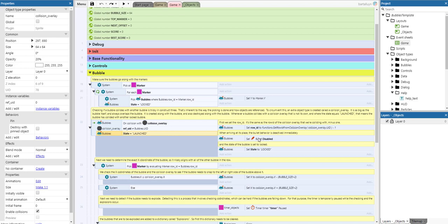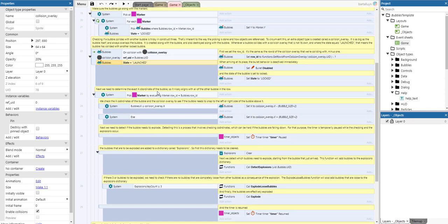When a collision is detected: we set the row ID to the same as the row ID of the collision overlay we're colliding with, minus one. The bullet behavior is deactivated immediately and the state is set to locked. Next, we determine the exact X coordinate of the bubble so it aligns nicely with other bubbles in the row. We pick the marker using its row ID, and check the X coordinates of the bubble and the collision overlay to see if the bubble should snap to the left or right side of the bubble above it — snapping to X minus bubble size divided by 2, or plus bubble size divided by 2.